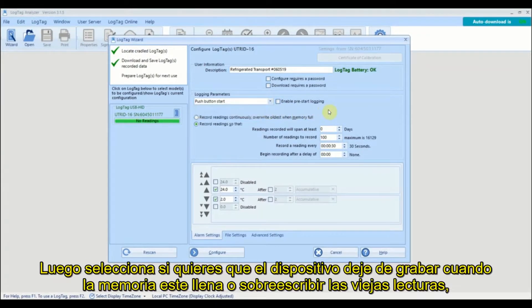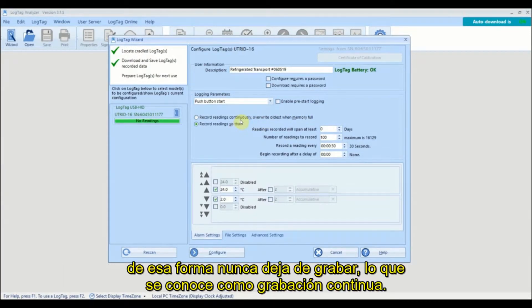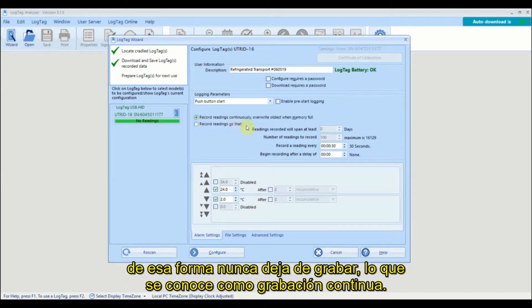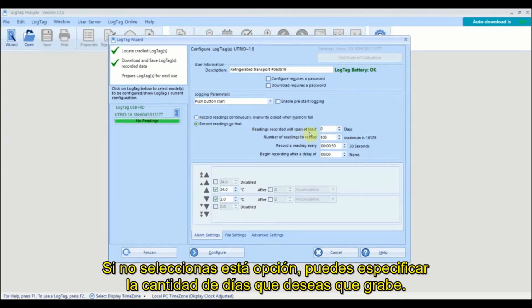Next select whether you want the logger to stop recording once the memory is full or to overwrite the oldest reading so logging never stops. This is called continuous recording. If continuous recording is not selected, you can specify the number of days you wish to record for.